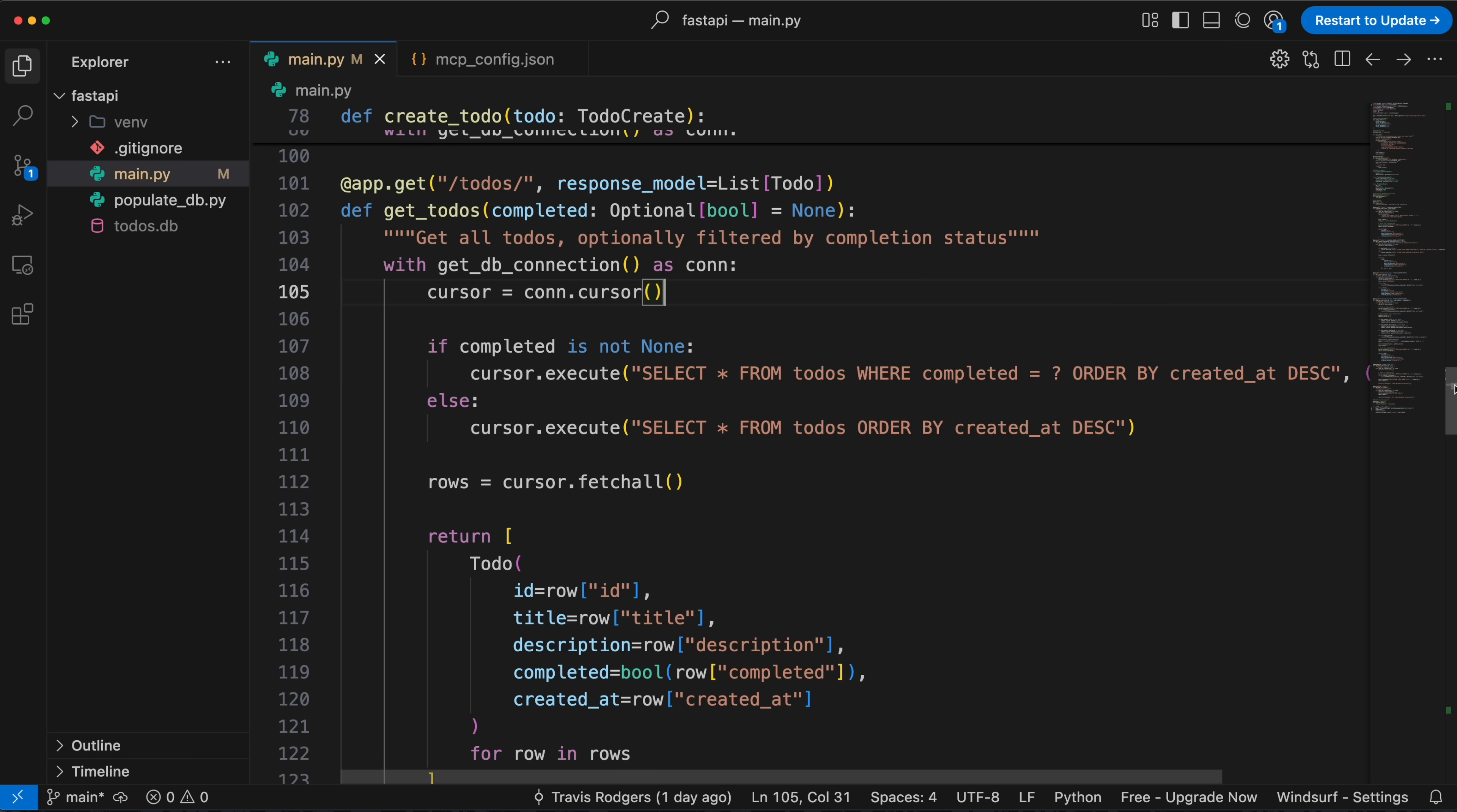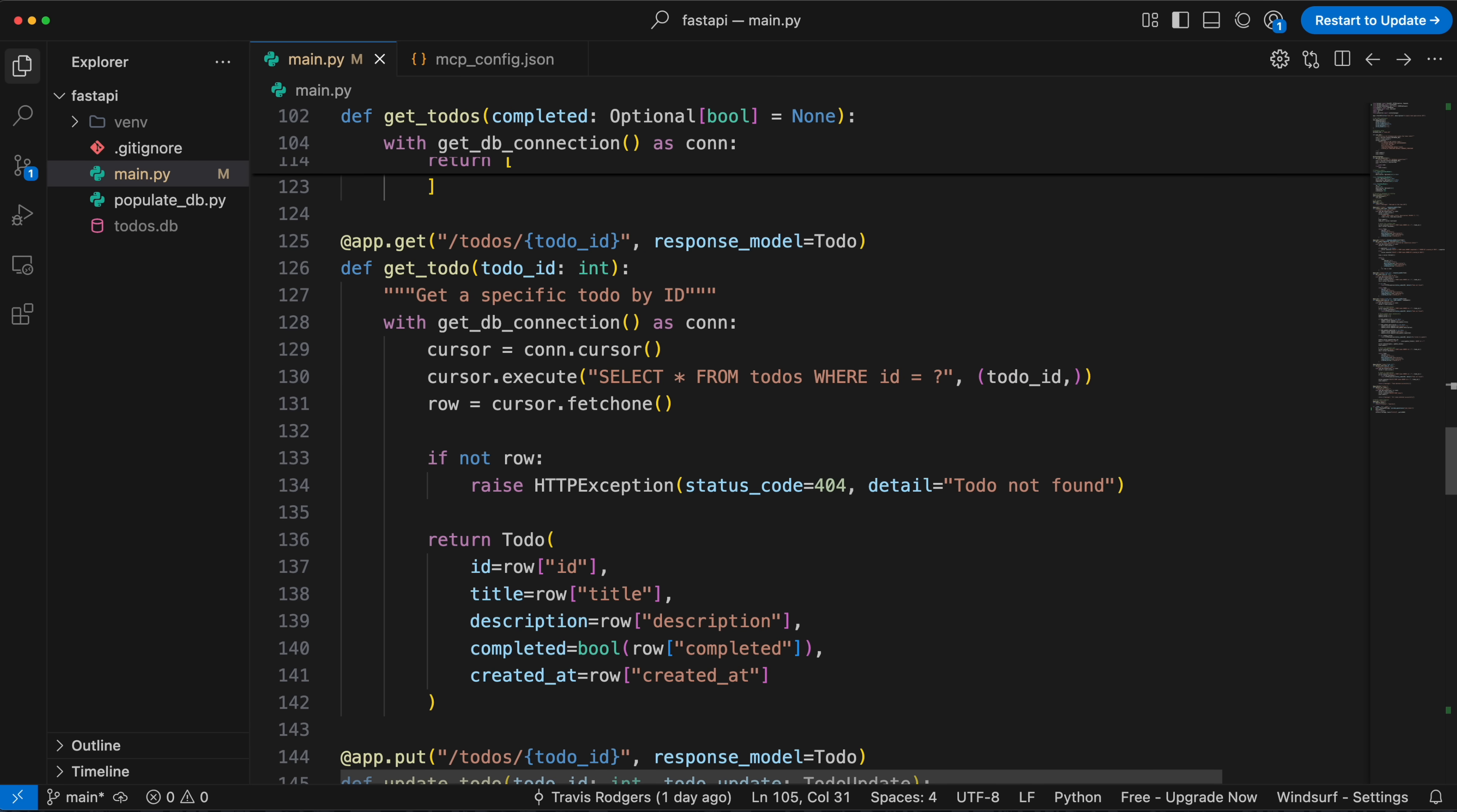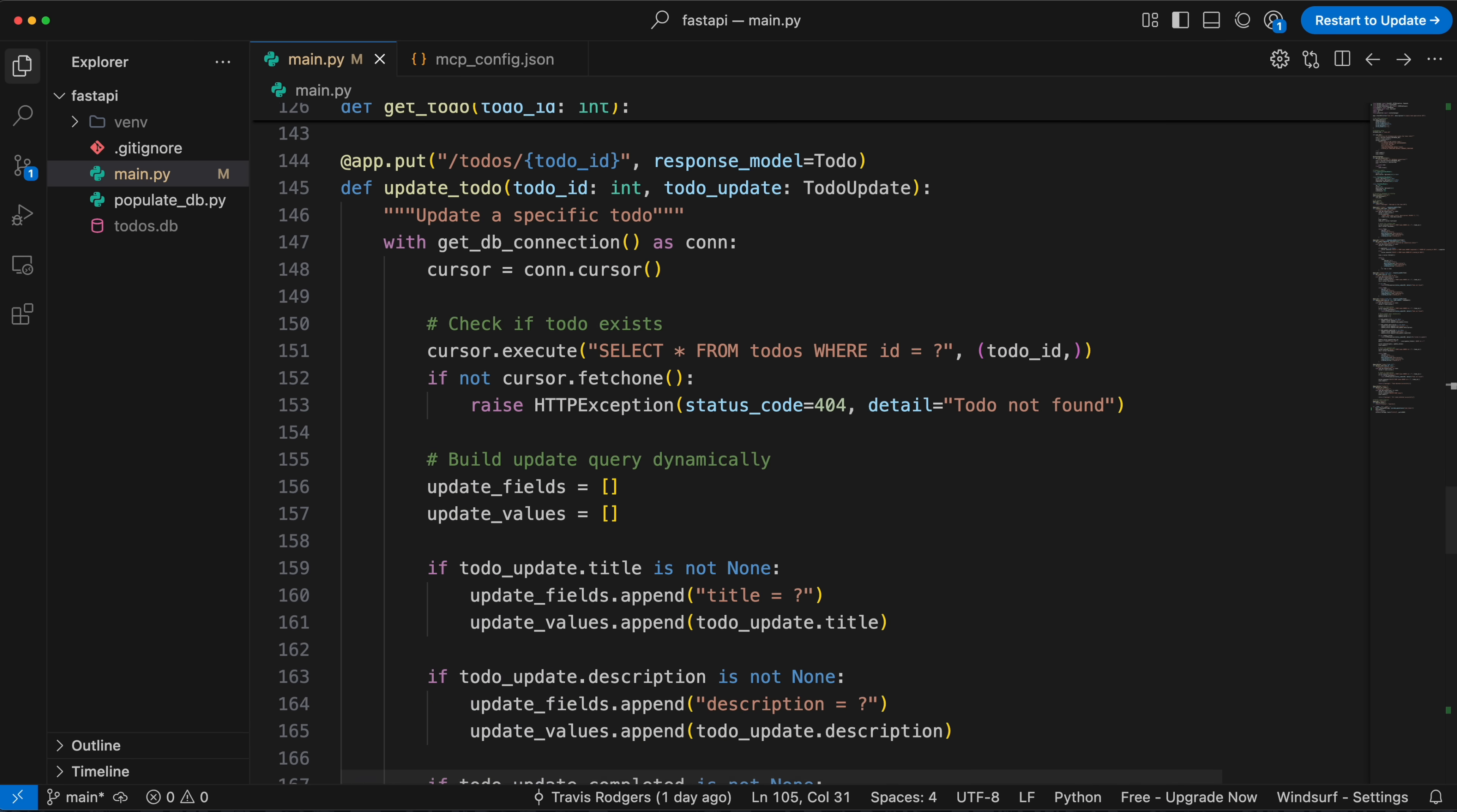So I have this really basic FastAPI to-do app. There's the traditional get all to-dos route, specific to-dos route, a post, a put, and a delete. And I have a SQL database with like 20 to-dos in it.